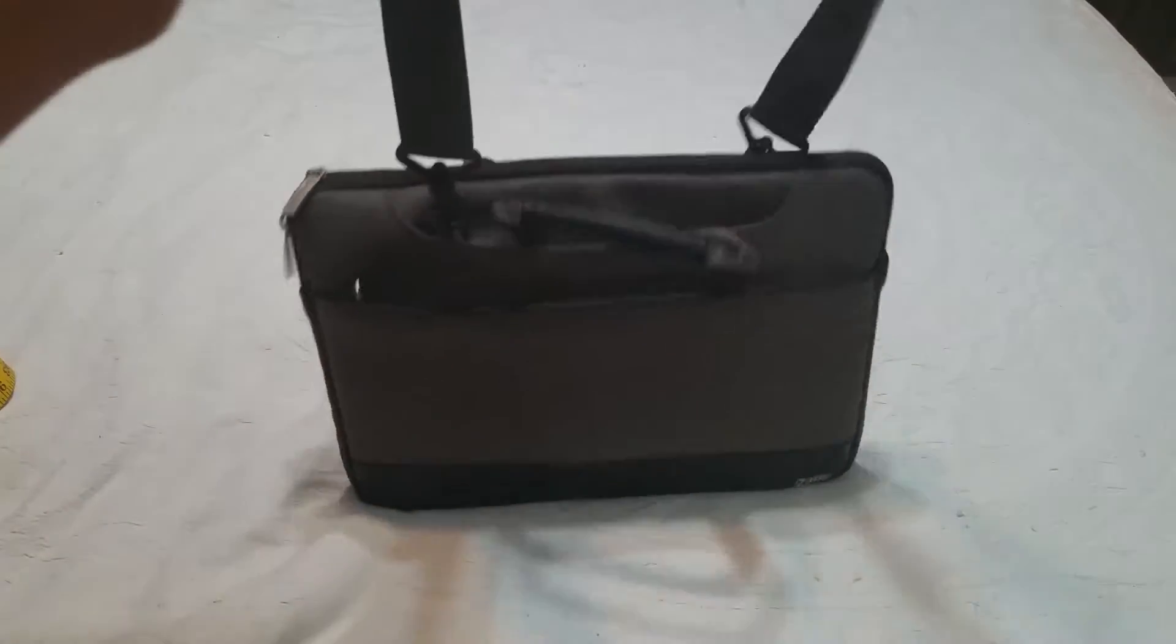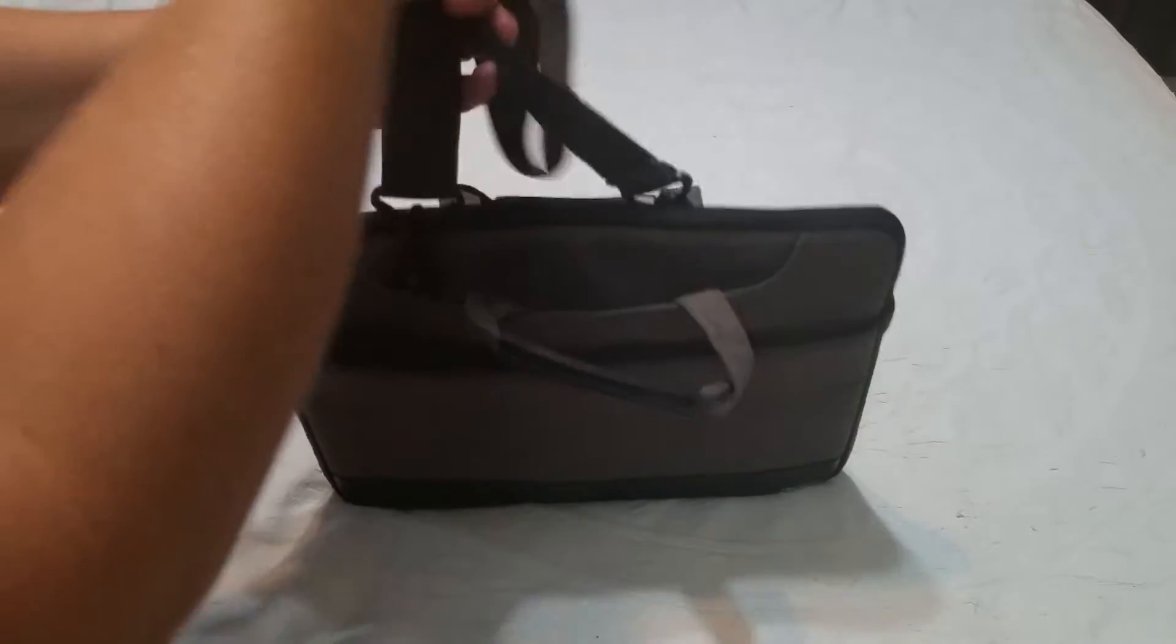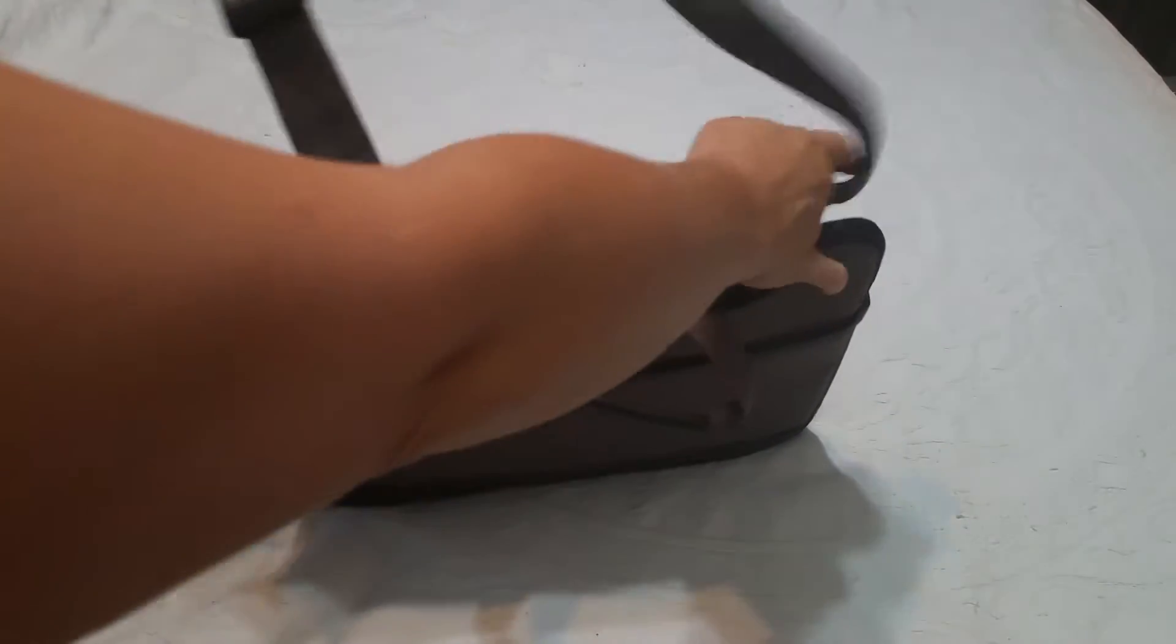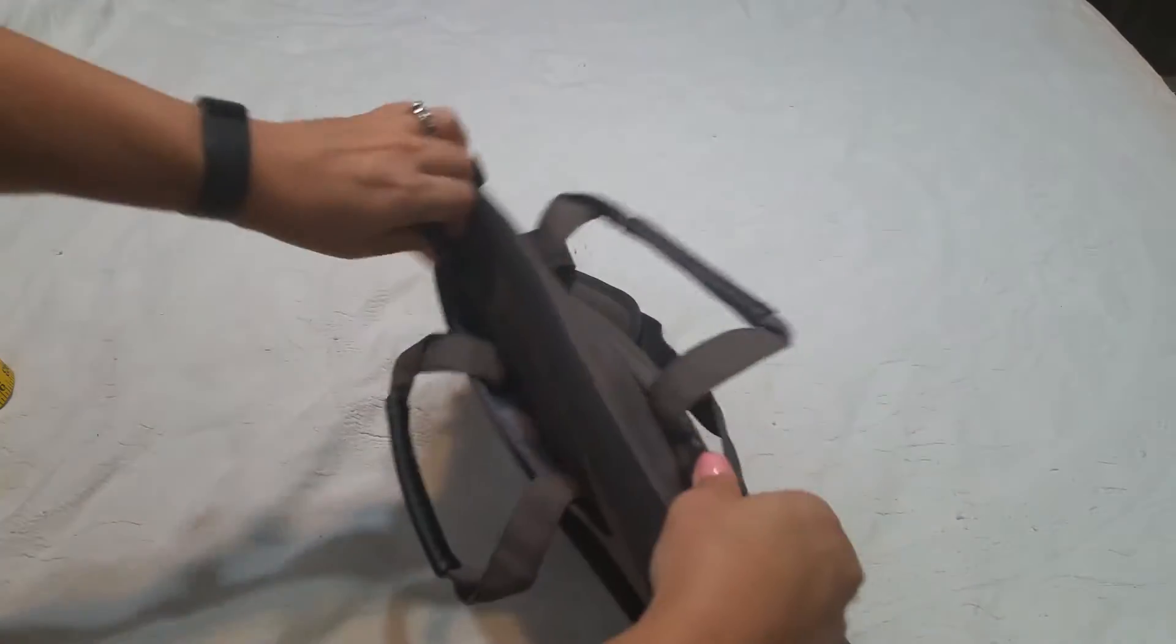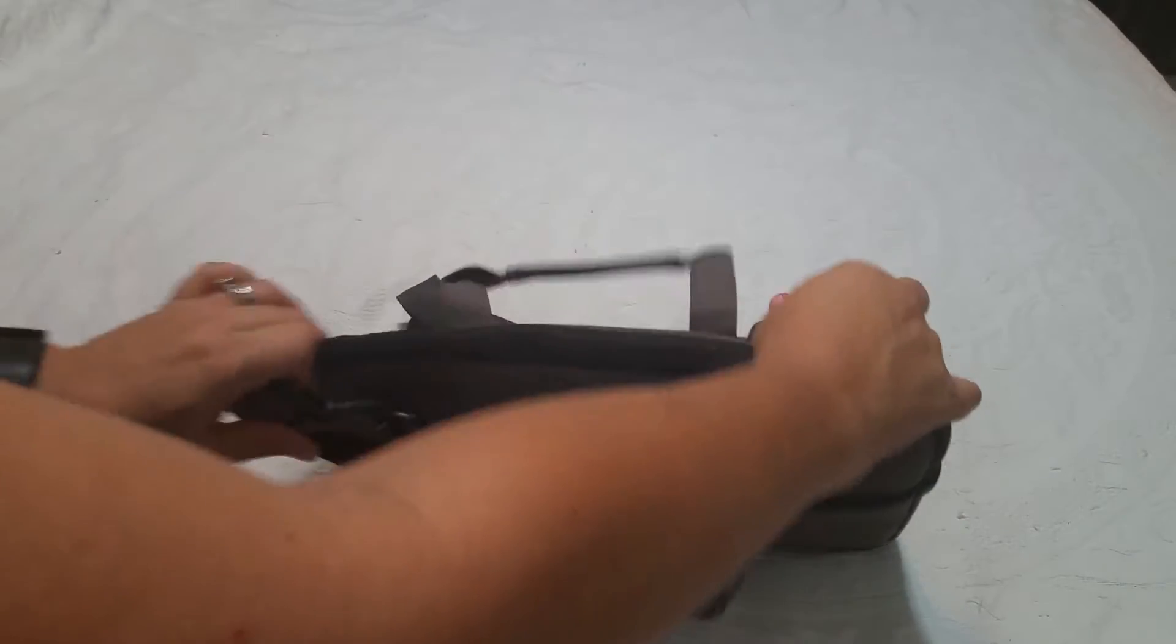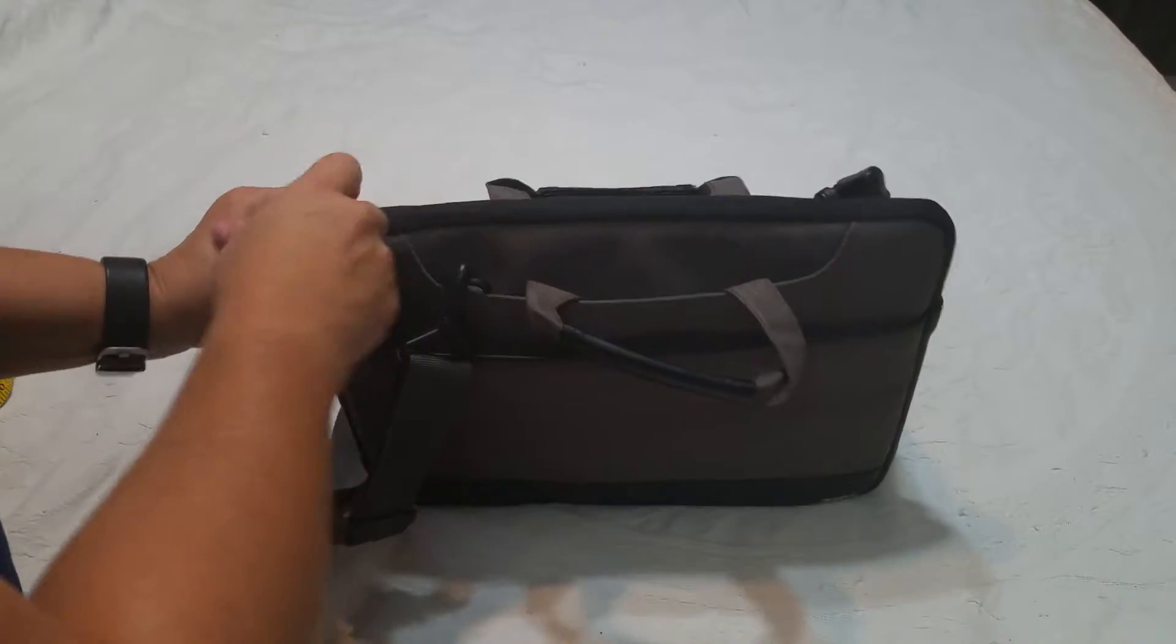It also has an optional carrying shoulder strap. I have it clipped on here but I don't think that I will be using it. It just seems like a little bit of overkill.